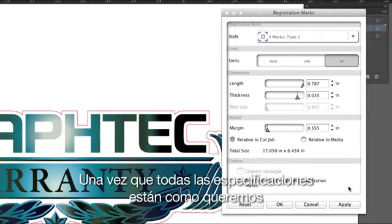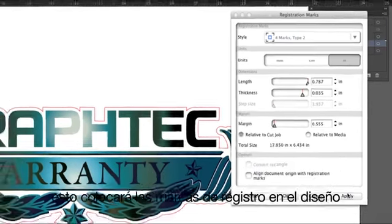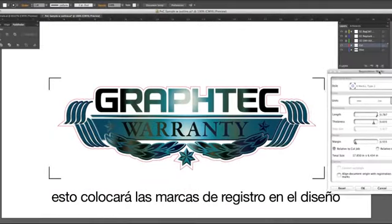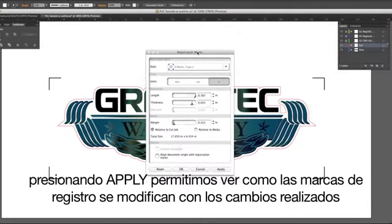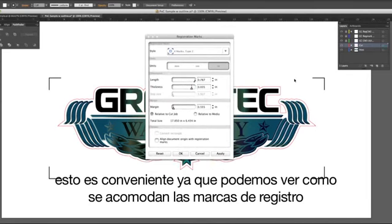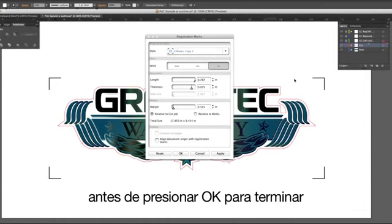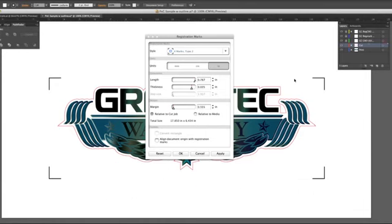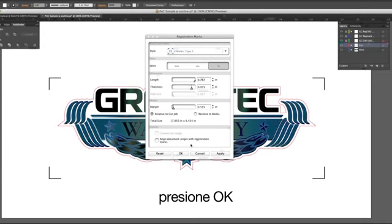Once all the settings are to our liking, click Apply. This will place the registration marks on the drawing. Clicking Apply will allow you to view how the registration marks will look after any changes are made. This is convenient since you can see how the registration marks will lay out prior to clicking OK to finalize them. Then, once the registration marks are to your liking, click OK.